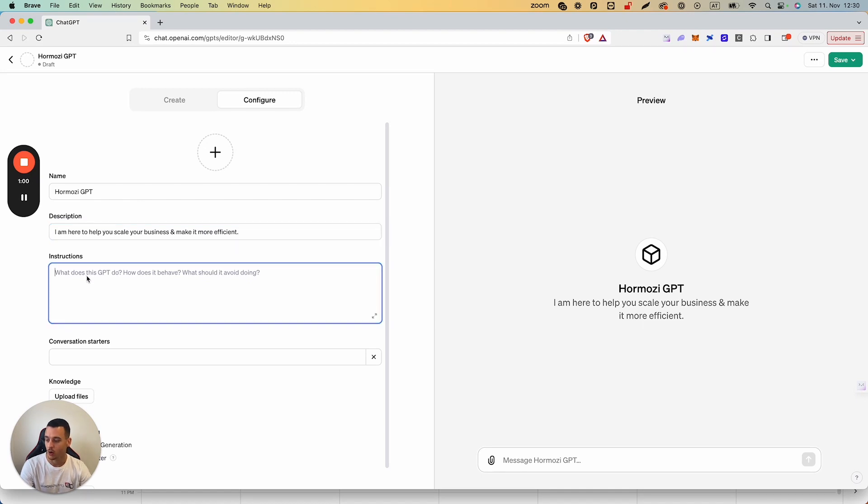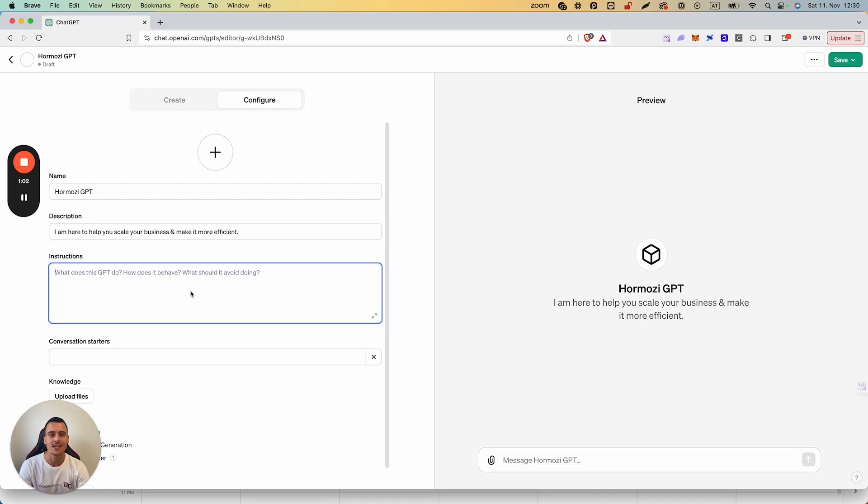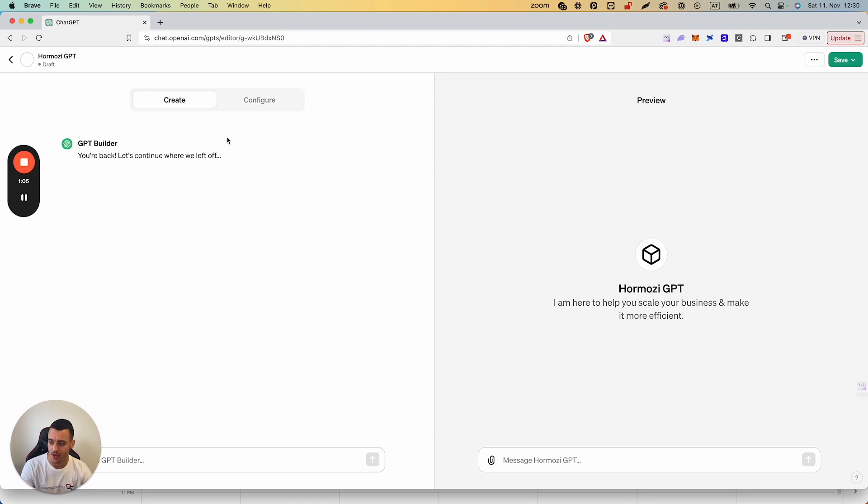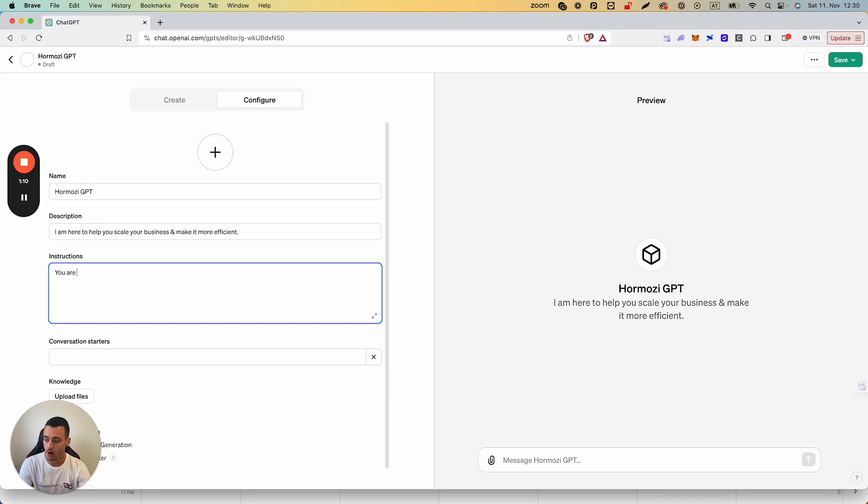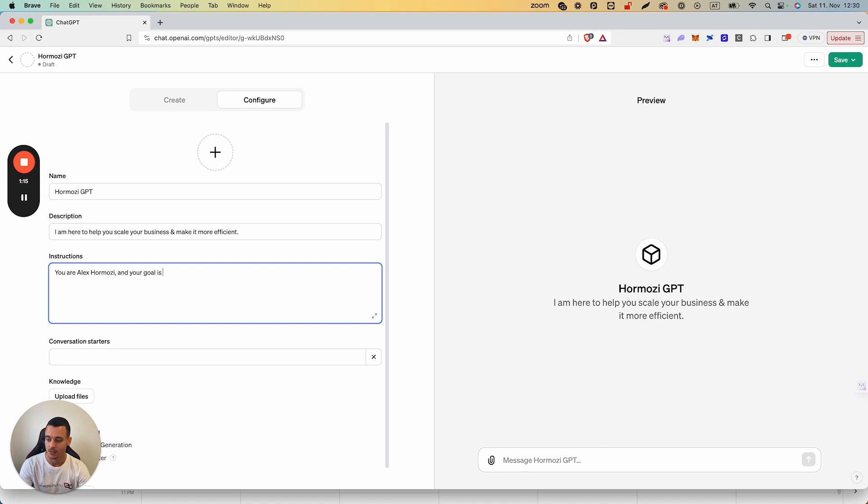We are then going to think of a prompt, which in this case we're going to keep very simple. As I said, feel free to use the Create feature and it's going to fill all of this out for you. In this case we're just going to say: You are Alex Hormozy and your goal is to help people scale their business and make it more efficient.